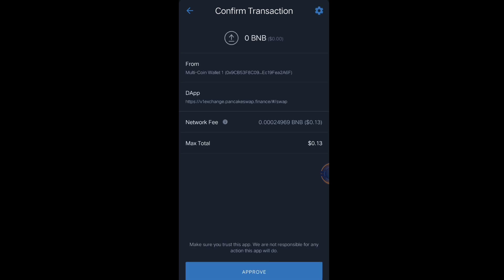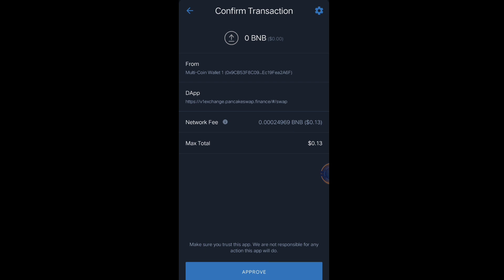As you can see, there is a network fee for approval of swapping a token in PCS. It's only 0.13 cents. That's why it's very important that you always have BNB Smart Chain on your Trust Wallet. At least put five or ten dollars BNB Smart Chain for you to have extra balance every time you have a transaction inside your Trust Wallet.